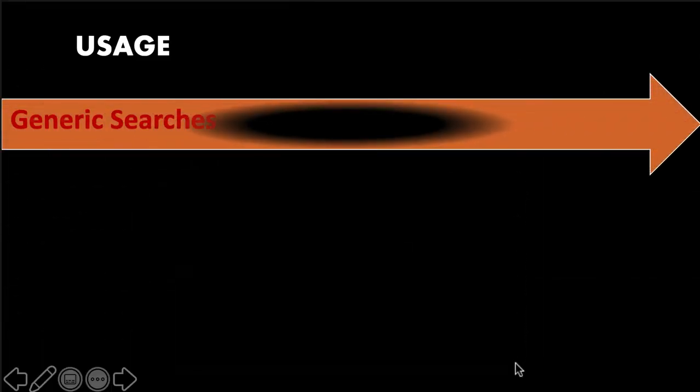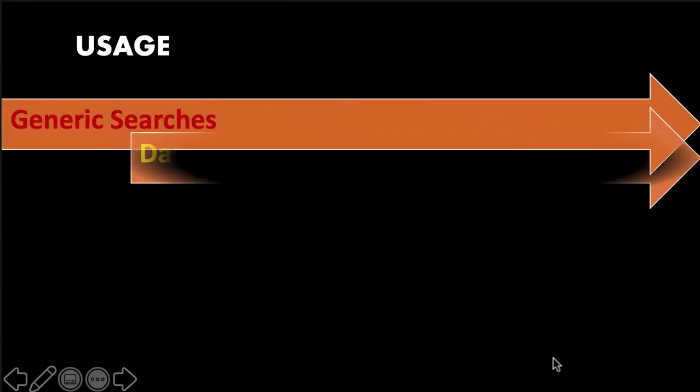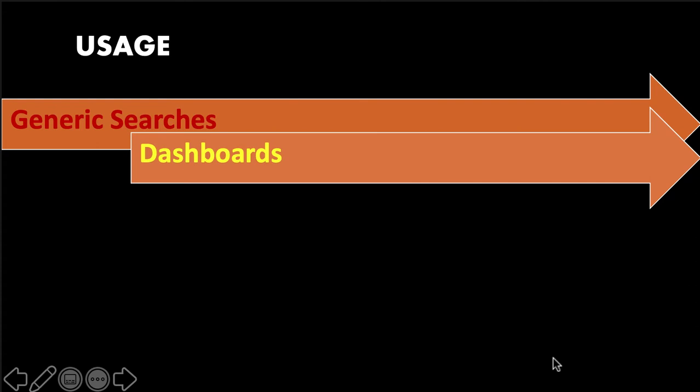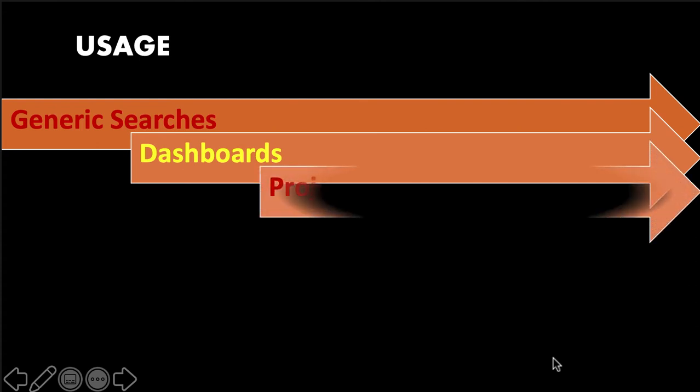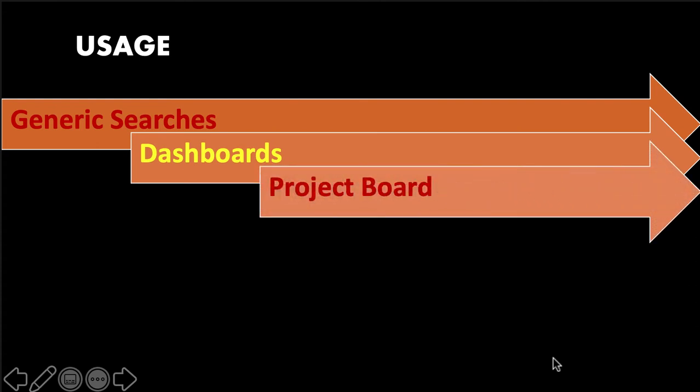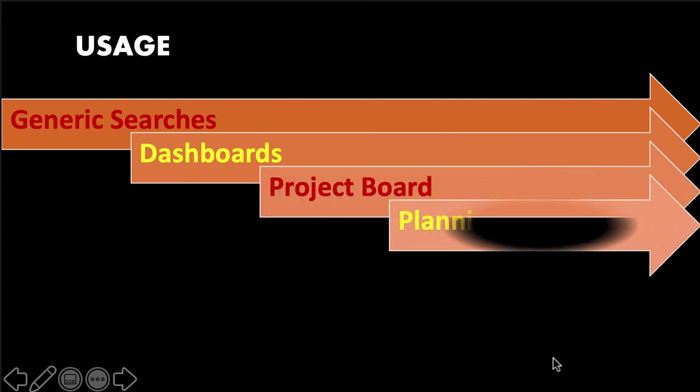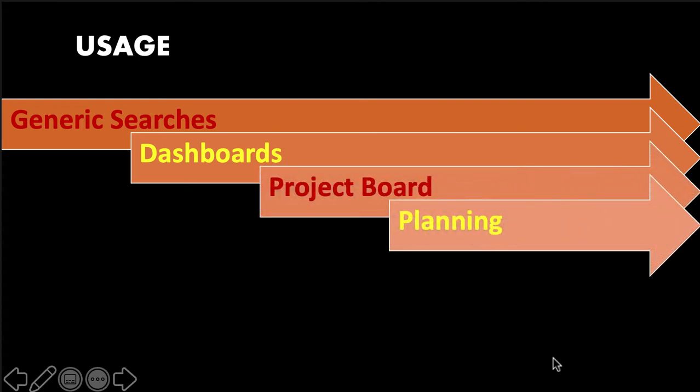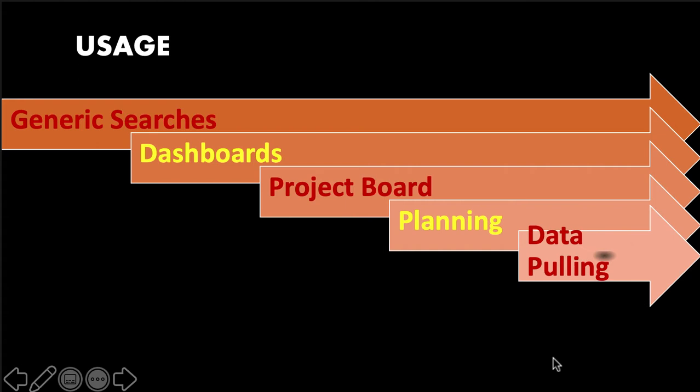Filters can be used for normal searches, to create dashboards, for creating project boards, for planning, data pooling, and many other activities involved within the project. I find filters the most useful feature in Jira.